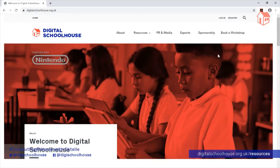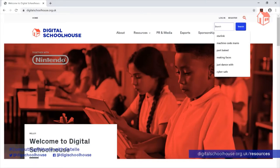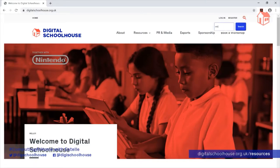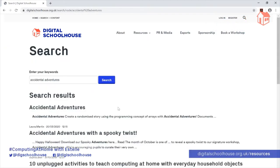Alternatively, you can click on the magnifying glass, type in Accidental Adventures, click on Search, and the file that you're looking for will be in the first link.